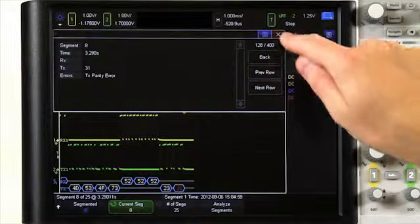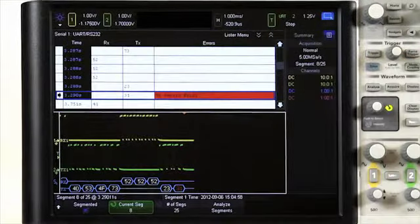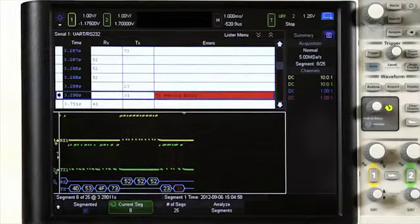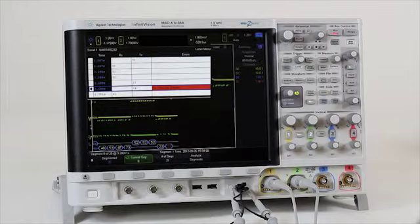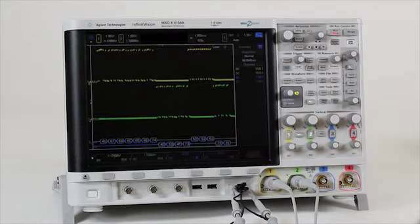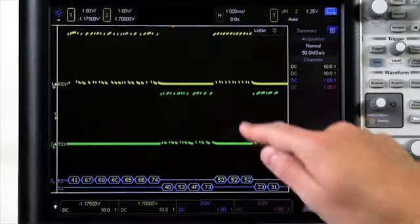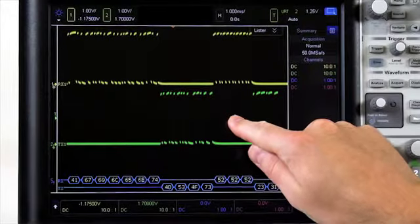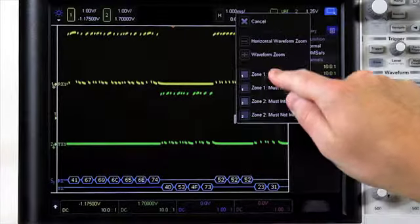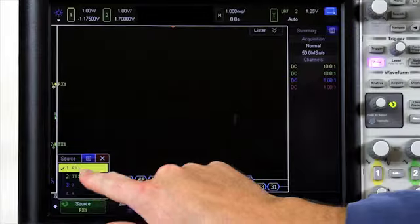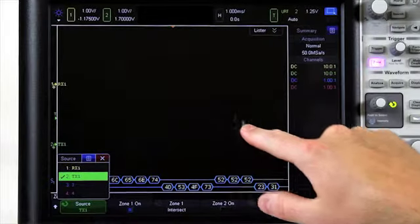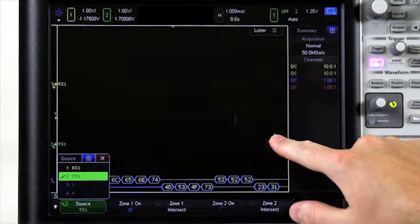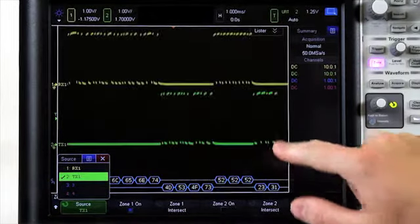While we used the protocol aware triggering on the 4000X to isolate the parity error, we could have also done that using the InfiniScan zone triggering capability. In fact, just by drawing a must intersect box, changing it to the transmit channel, and then moving it to only capture the parity error, we could have easily isolated that infrequent error as well.